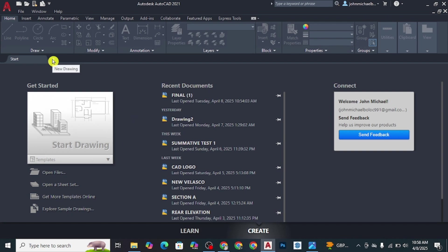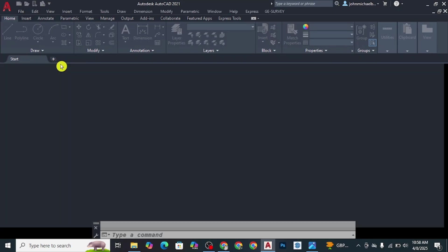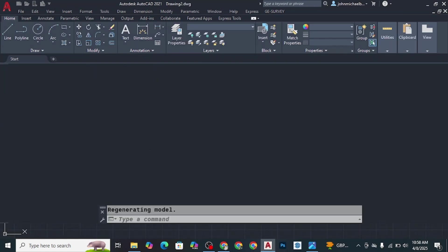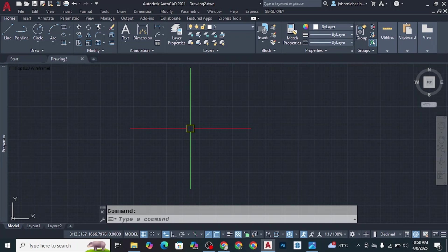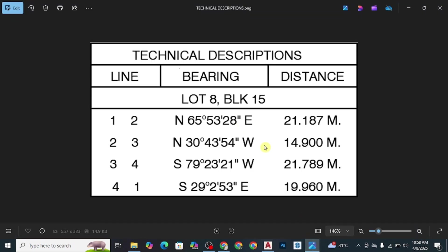Just click the plus button to open a new CAD file. Now we have our new CAD file. Here I have a sample technical description of a particular lot — it has the line, its respective bearing, and its distances. These are the data we need in order to plot the bearings here in AutoCAD.